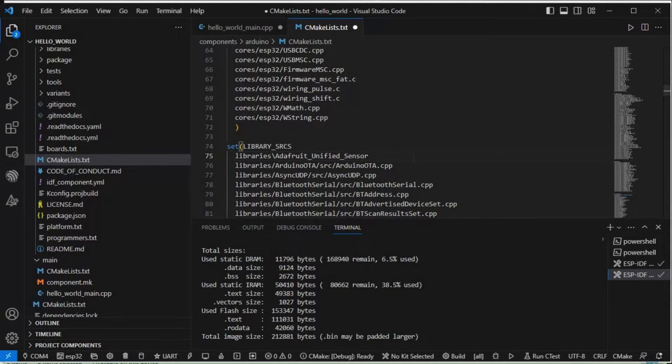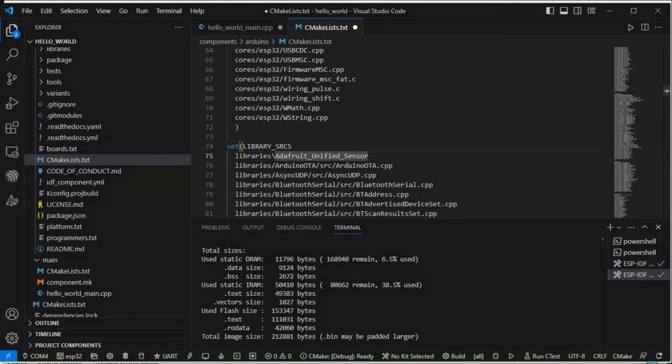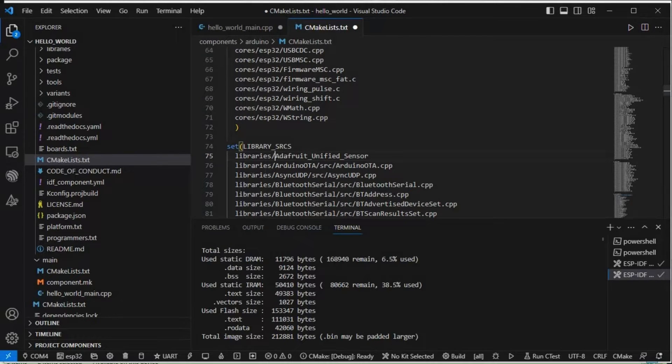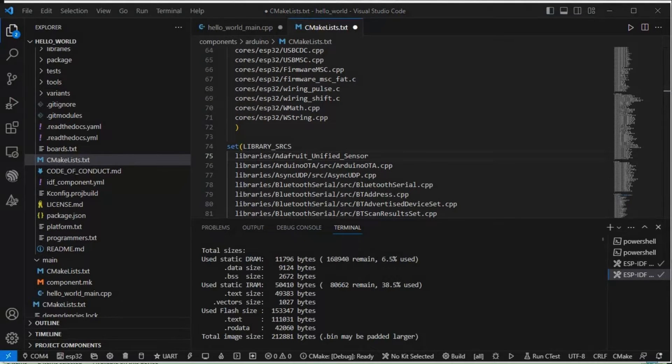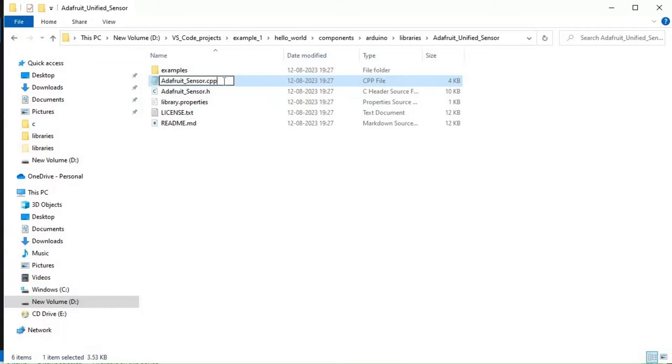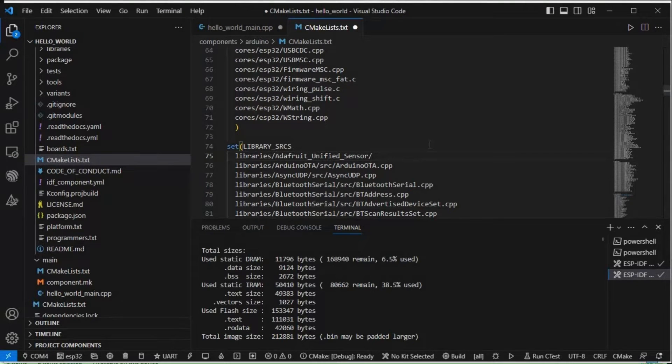Here we need to make it from backward slash to forward slash because this takes a Linux way. In Linux basically we have forward slash. So libraries, then Adafruit Unified Sensor, and you can see that .cpp is also included. We need to also include that .cpp, so I'll just copy this and paste it.